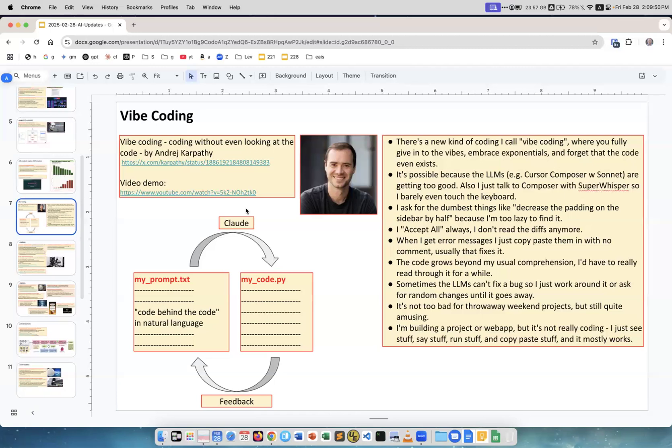His approach is very simple. I tried to make a diagram of what's going on. You create a prompt, and this text natural language prompt is kind of code behind the code. You tell the system, let's say Claude, what you want it to write and it writes code. Then you take this code, you run it, and if something's not right, you change your prompt and continue going in the loop until it works. The key is you don't touch the code ever.